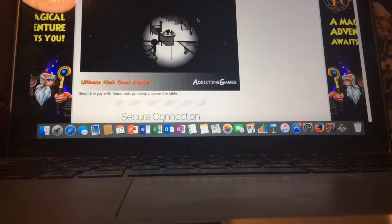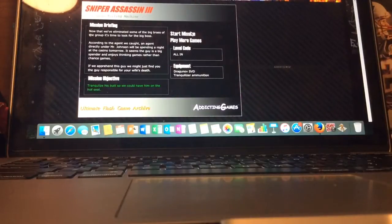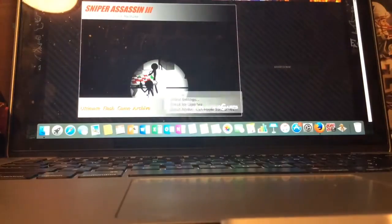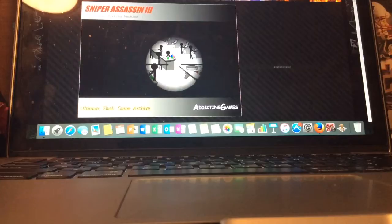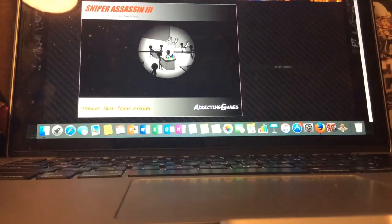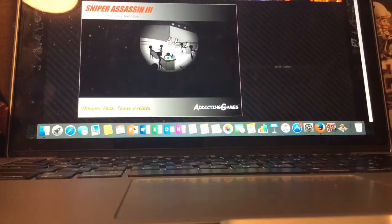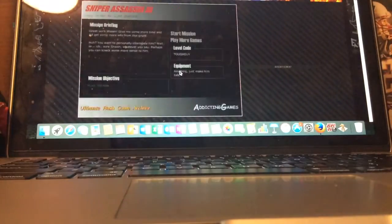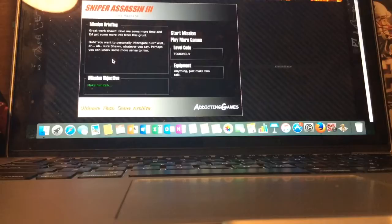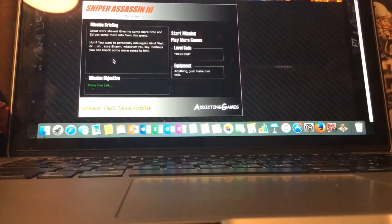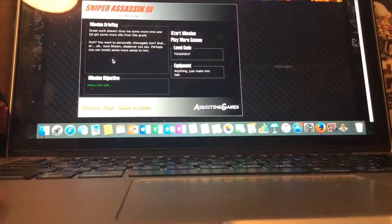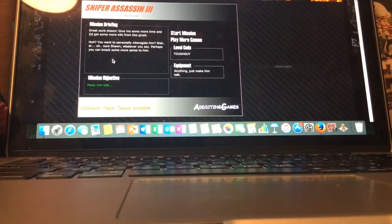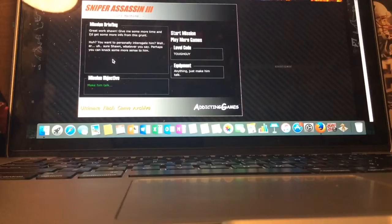There we go. We'll shoot the guy with the most gambling chips on the table. Which is right over here. Did I get him? Yes, there we go. Level code is tough guy. Great work, Sean.